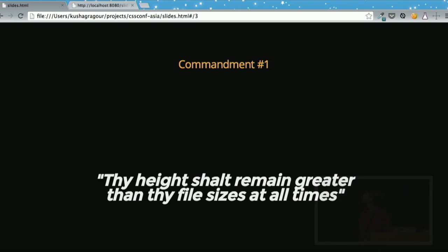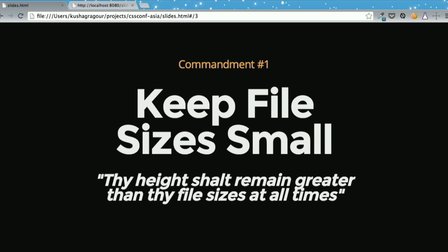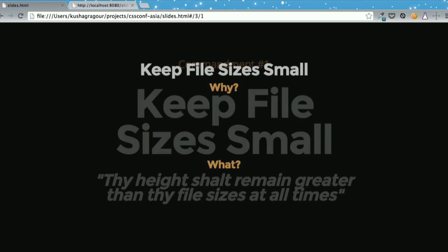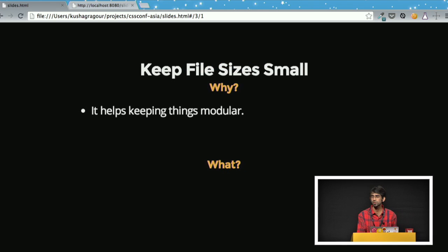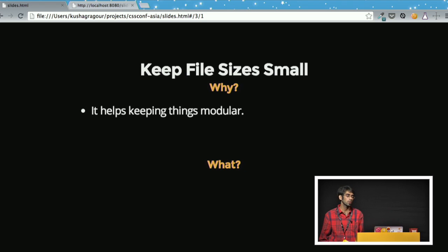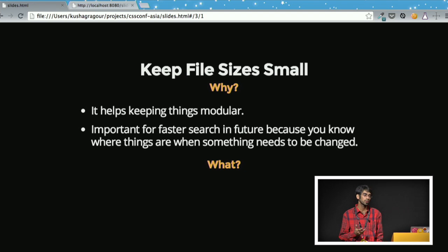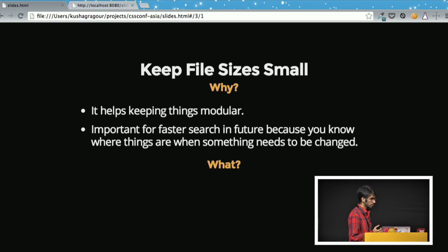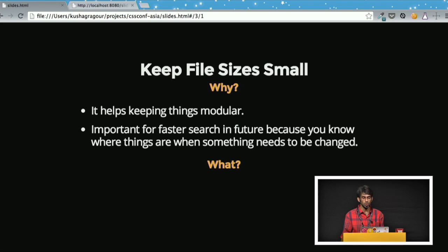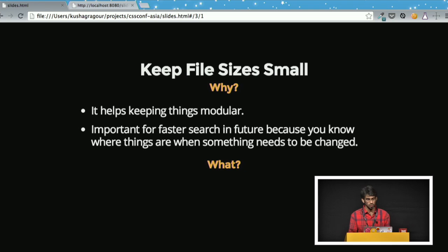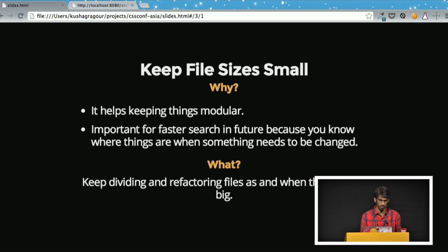Commandment number one: 'Thy height shall remain greater than thy file sizes at all times' — which simply means keep your file sizes small. Why? It helps to keep your code modular. Modular code means whenever you need to add or change something, you can quickly search for the target spot in the code. Modularity makes it easy to figure out which file or module needs to be changed, making extensibility much faster.